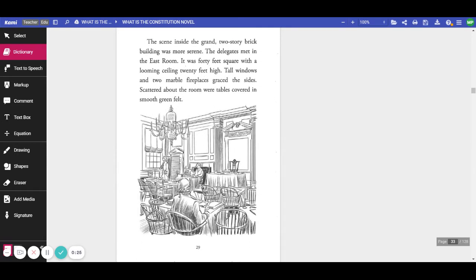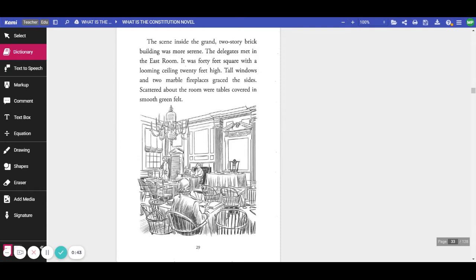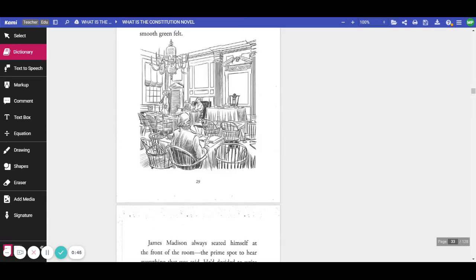The scene inside the grand two-story building was much more serene. The delegates met in the East Room. It was 40-foot square with a looming ceiling 20 feet high. Tall windows and two marble fireplaces graced the sides. Scattered about the room were tables covered in smooth green felt.